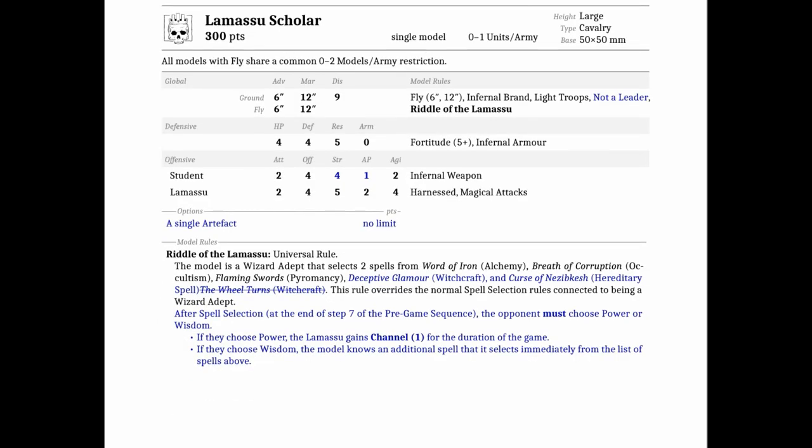The Llamasu Scholar moved to the character section and actually I think became very good. It was kind of okay before, I think it's better now. It has the option to take a single artifact with no limit, which is awesome.